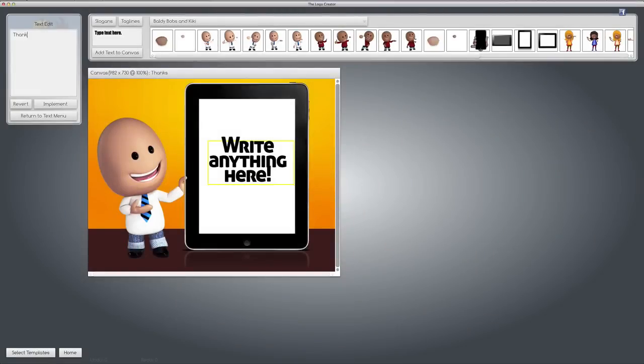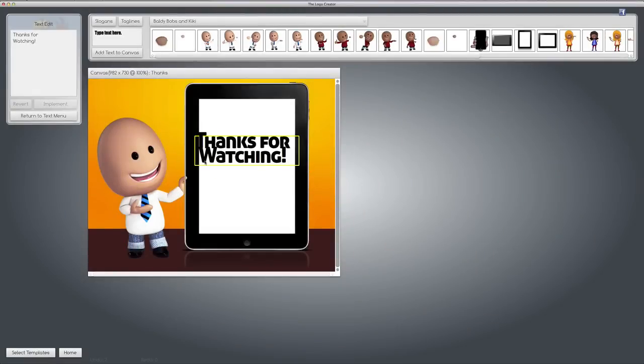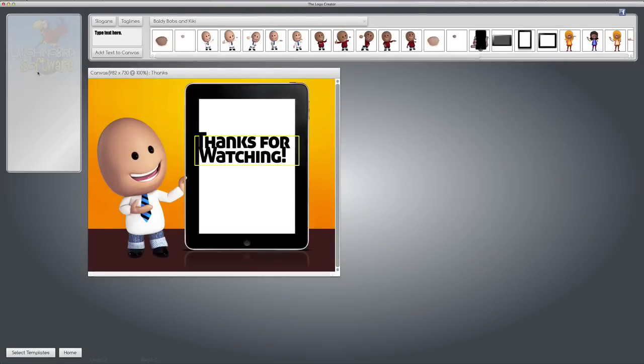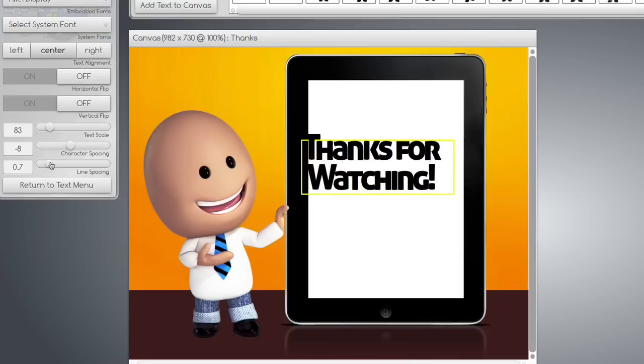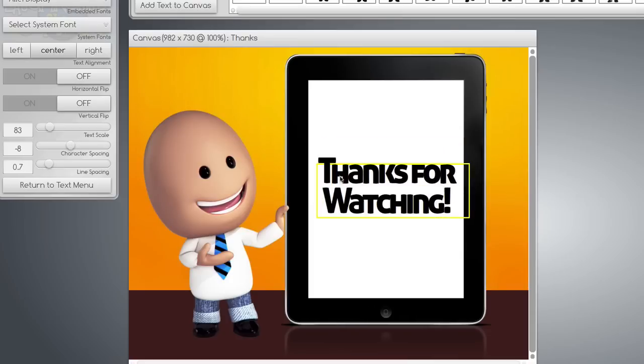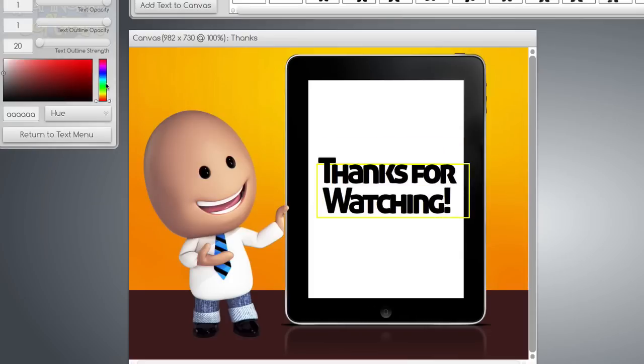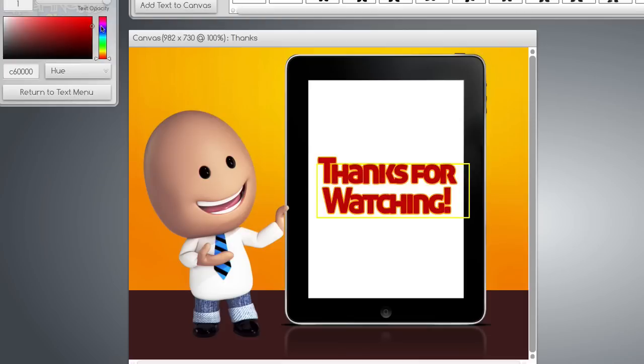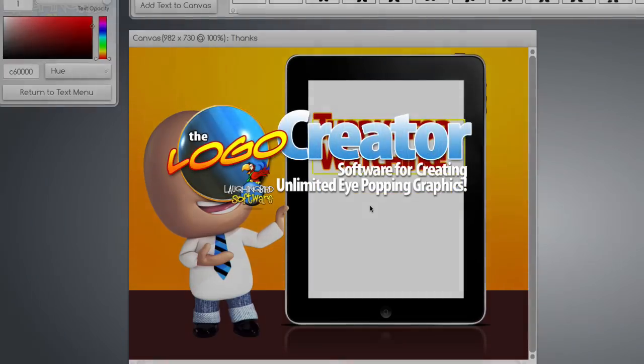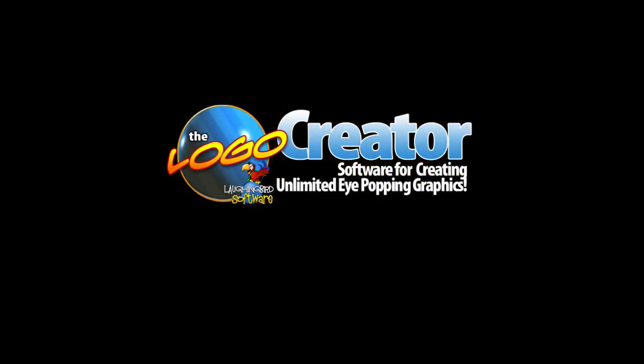So there you go. That's how to categorize your logos and why and how the Logo Creator will save your images automatically. Okay, have fun with the software. I'll be around if you have any questions. Thanks for watching.